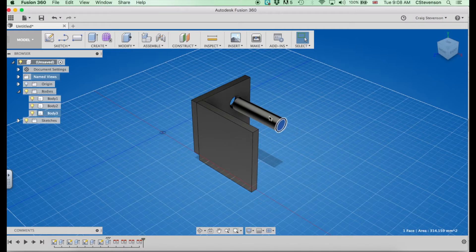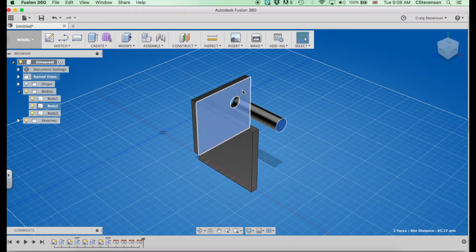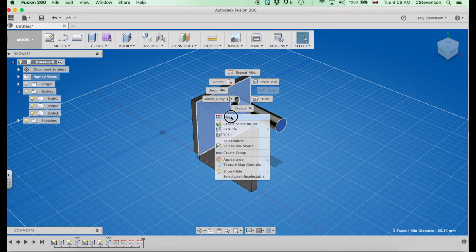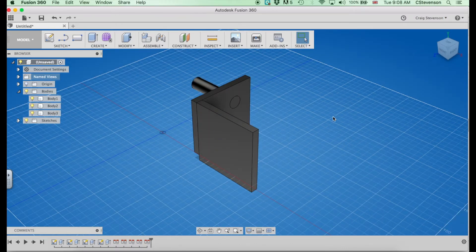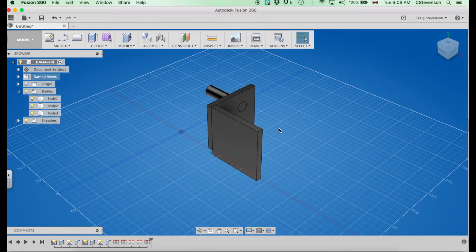I want to select that edge and that face. Right-click, align, and that then brings that to there.